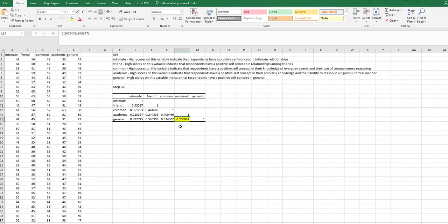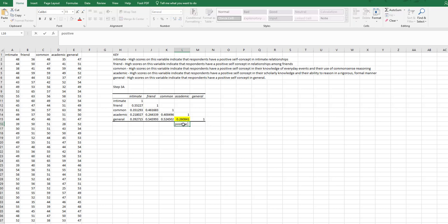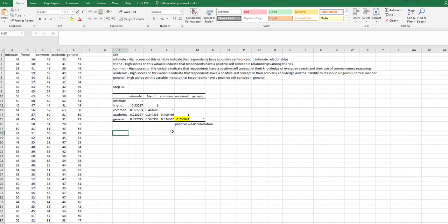So what is the relationship between academic self-concept, which indicates they have a positive self-concept in their scholarly knowledge, and just a general self-concept? This is a positive correlation. That is what value? I'm going to call this weak. Now it's a positive weak correlation.